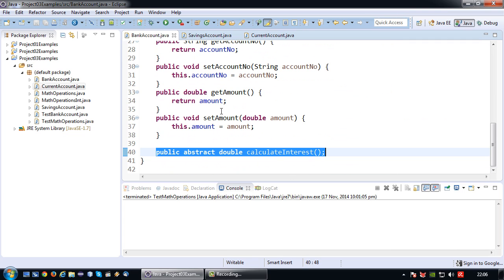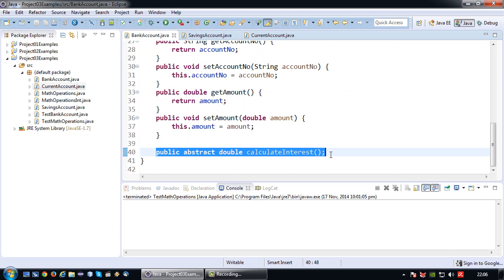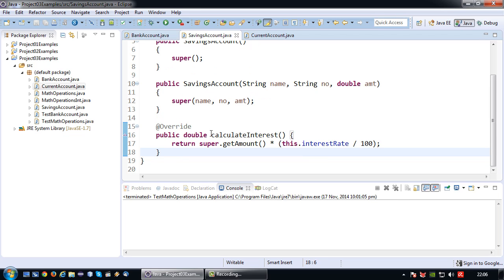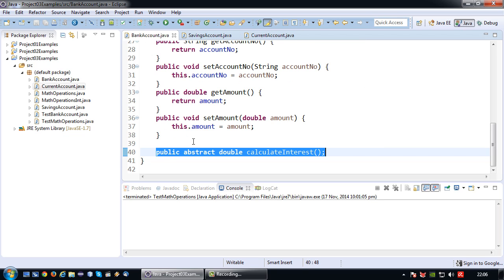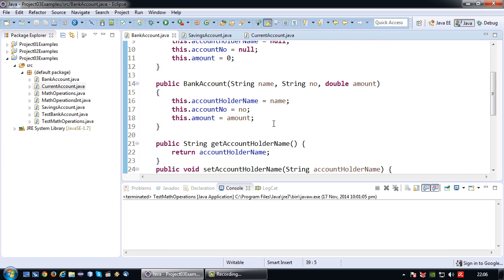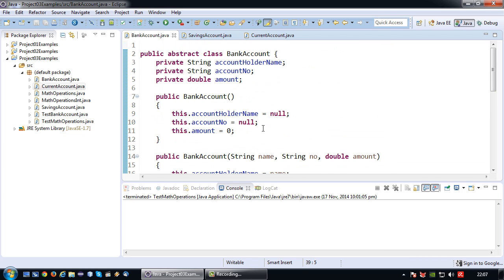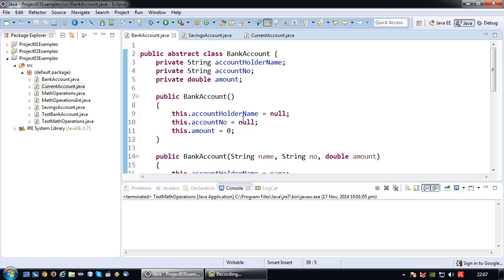But still, sometimes we don't want to use the super class to force all the methods because in some cases it could be optional. Say for example, I want to add some additional methods to SavingsAccount, but I don't want to add these additional methods to CurrentAccount, which means that I cannot define them inside my super class. So how can we solve that?